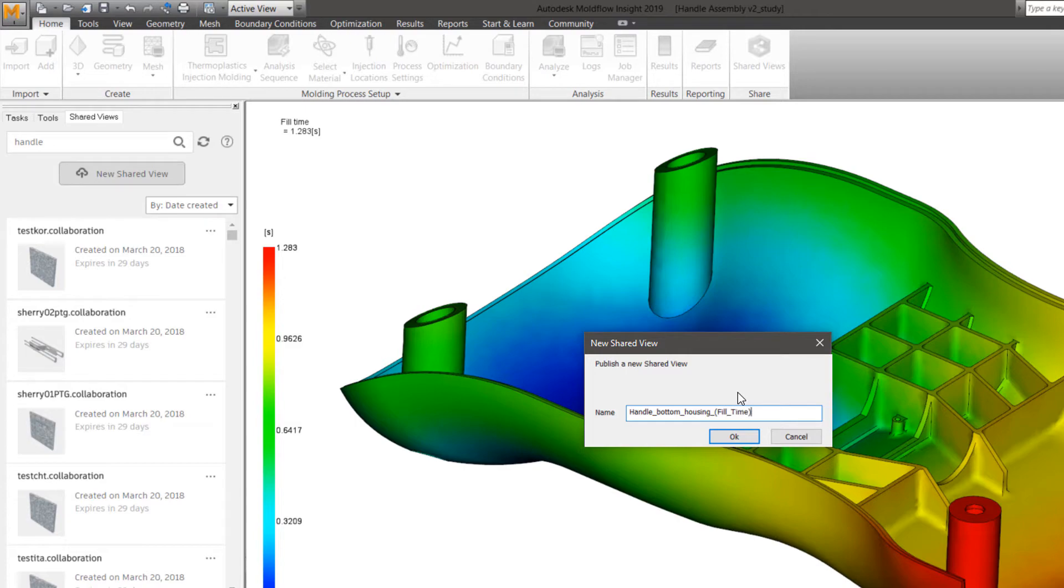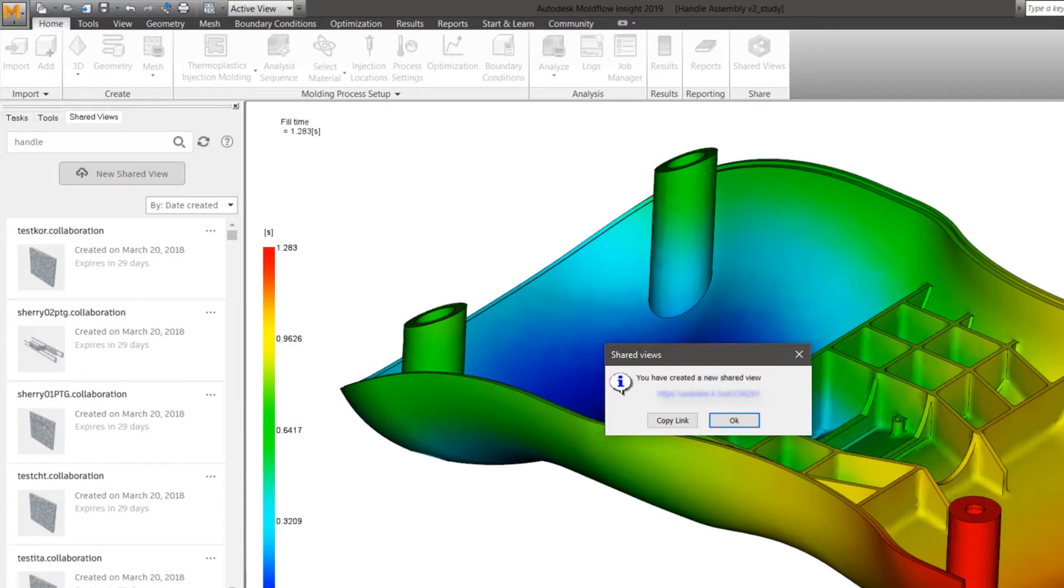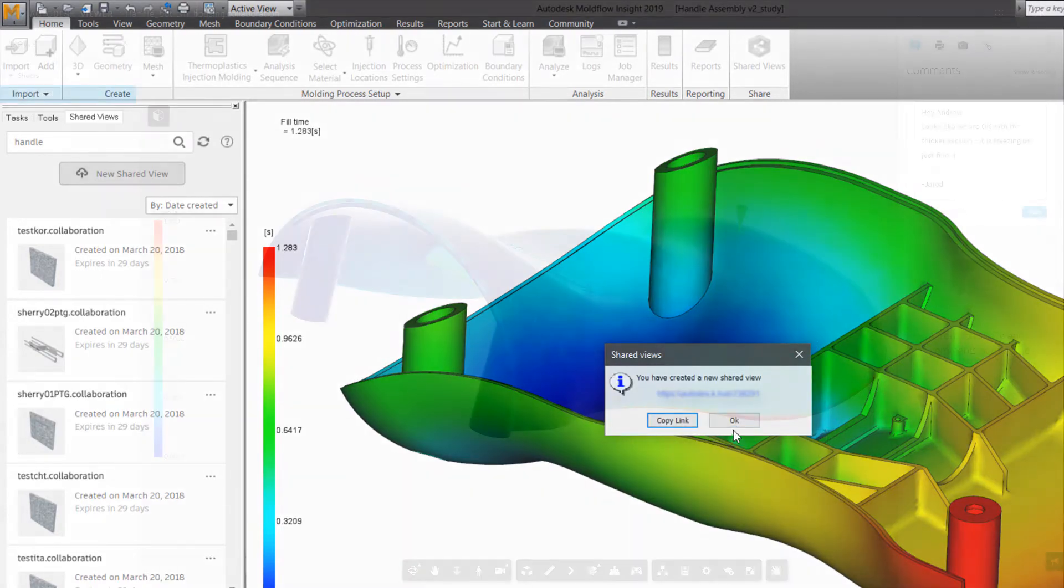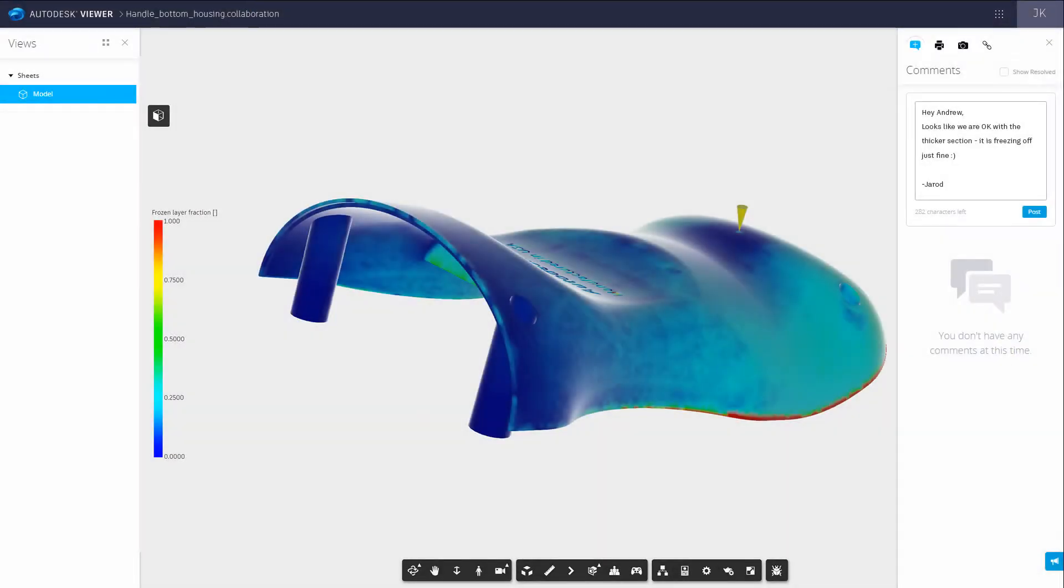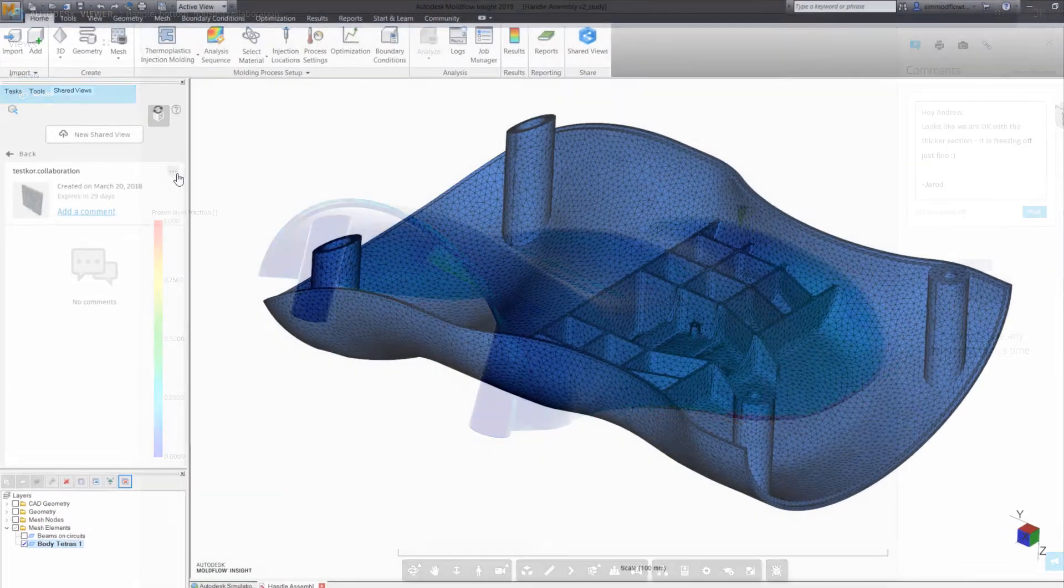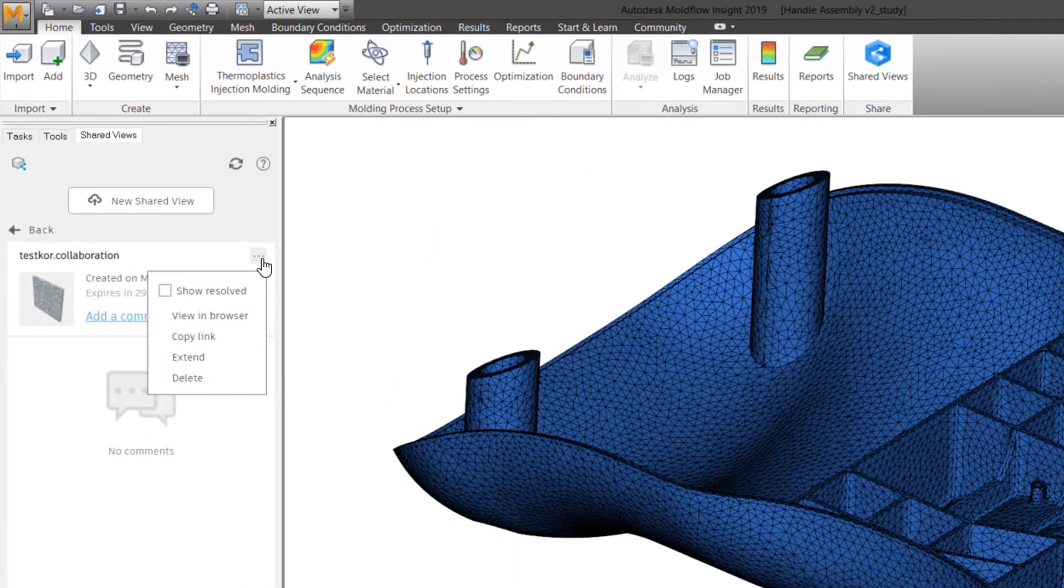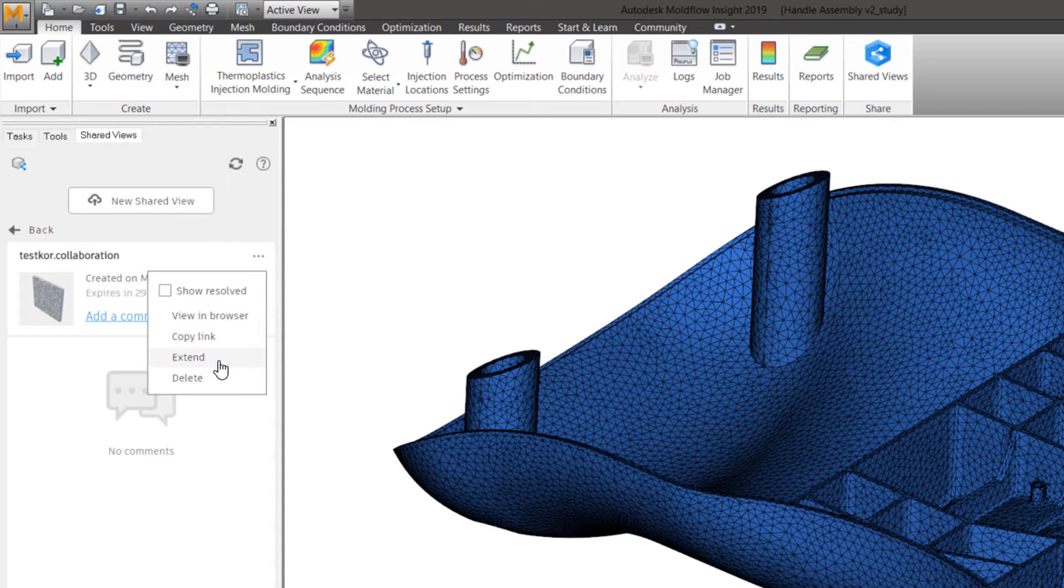This uploads a visual representation of the result plot with only the visible layers to the cloud, which is safe to share since your intellectual property is protected as shared views automatically expire unless extended by the author.